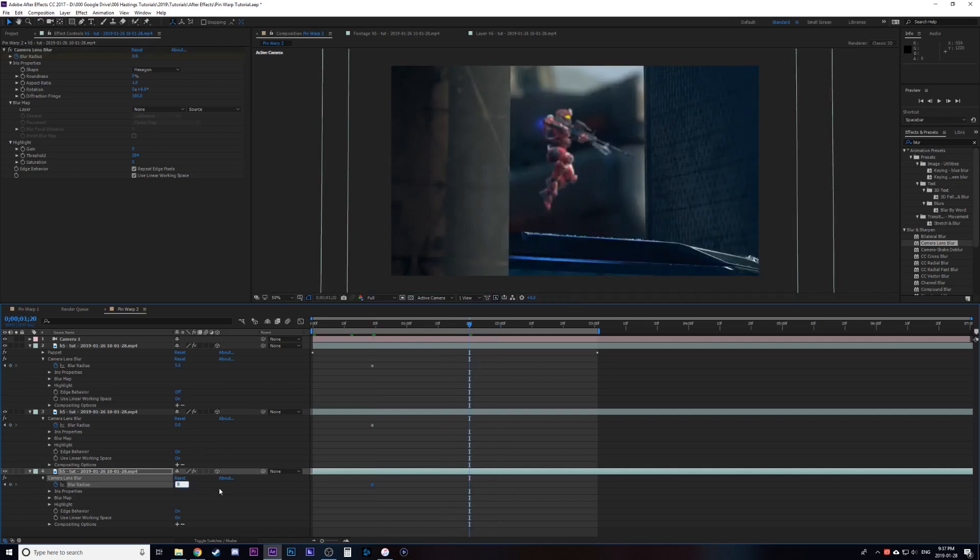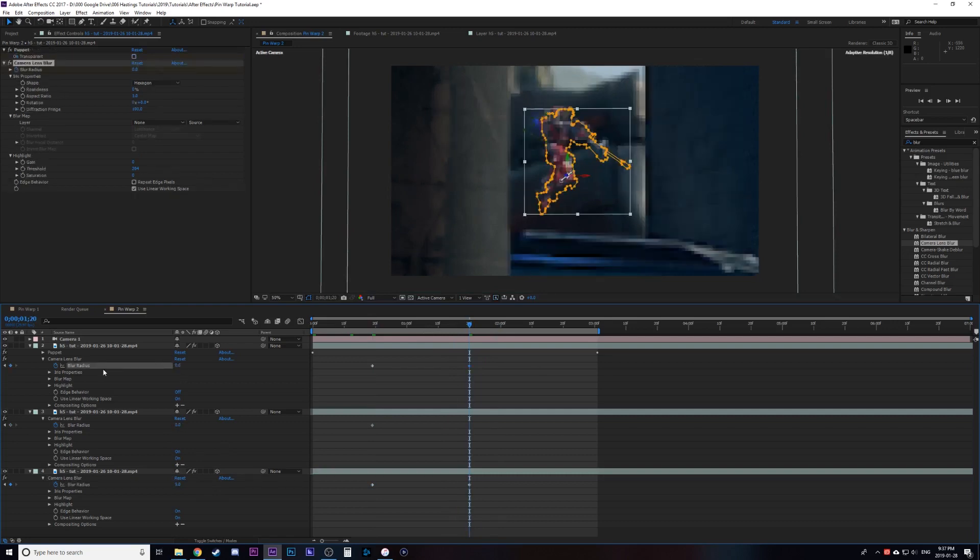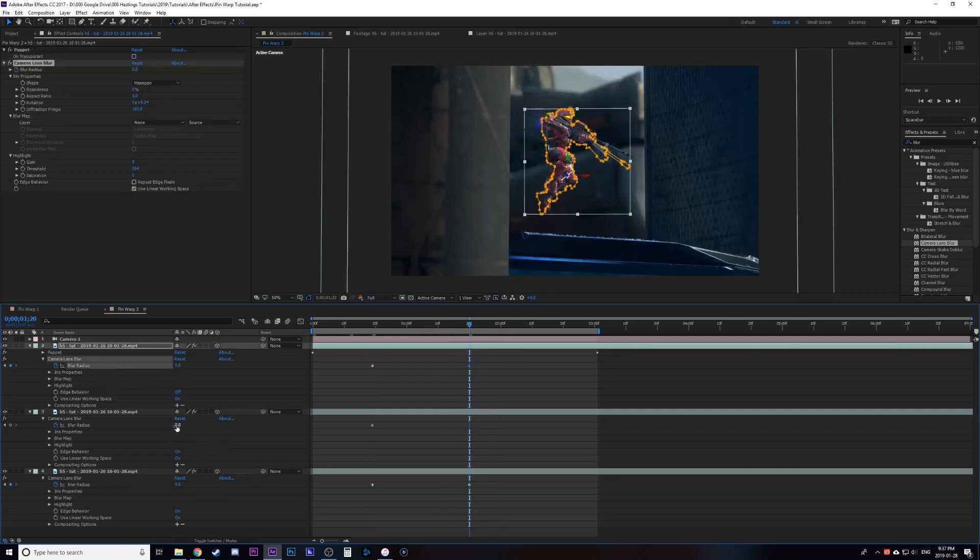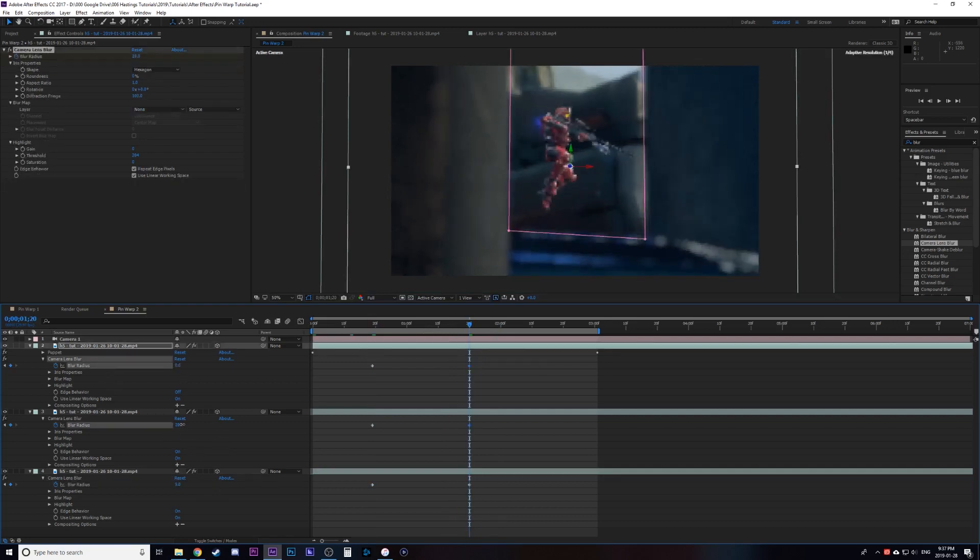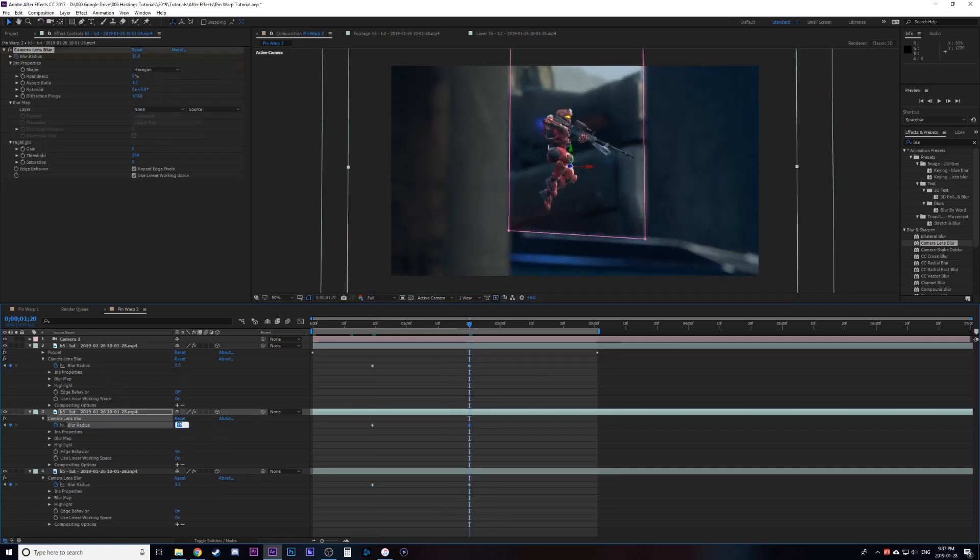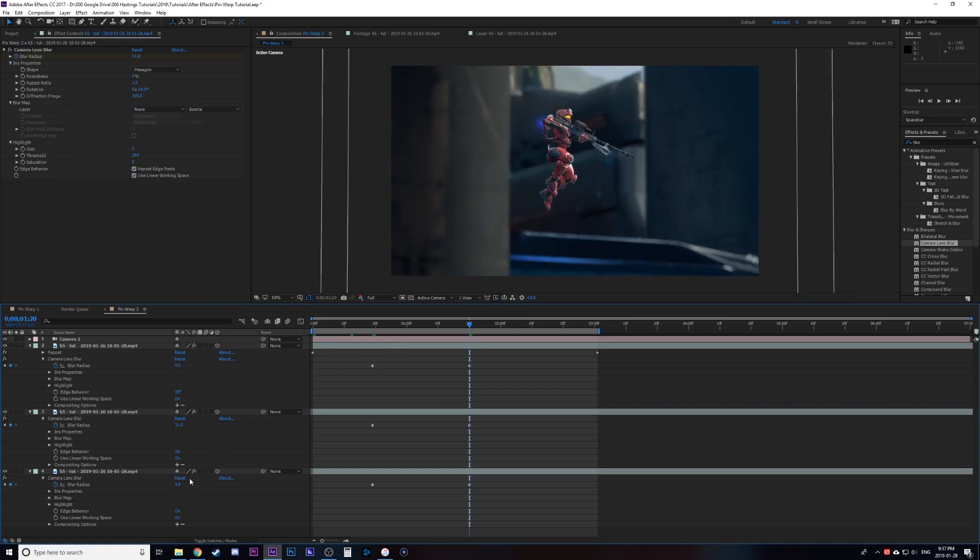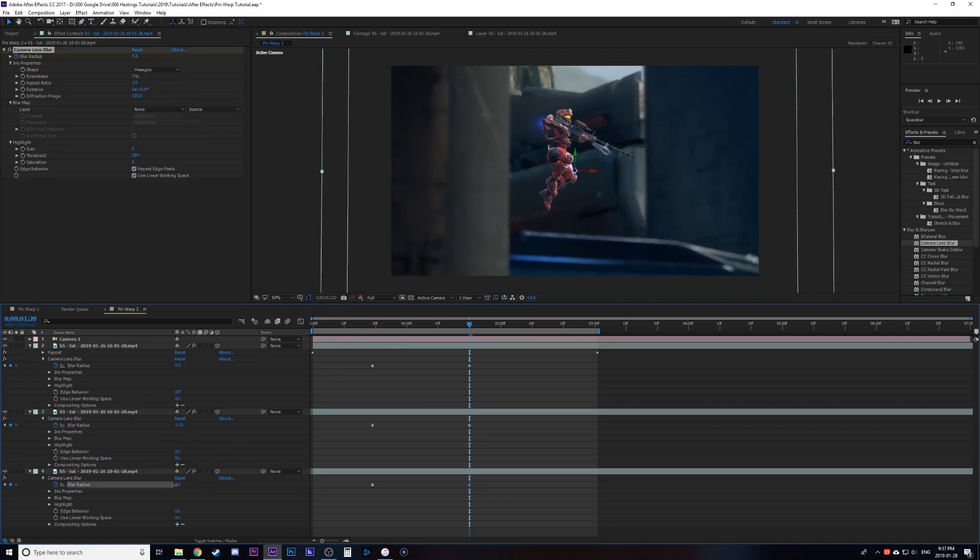Go another second and switch the keyframes where I'll make the foreground character now in focus so zero on the blur and the background character out of focus or the background in general out of focus with amping up the blur there.